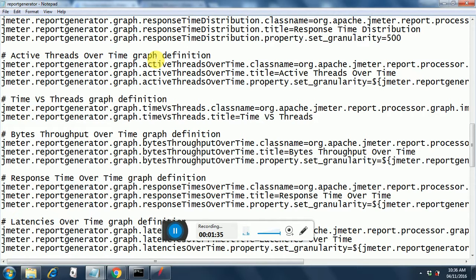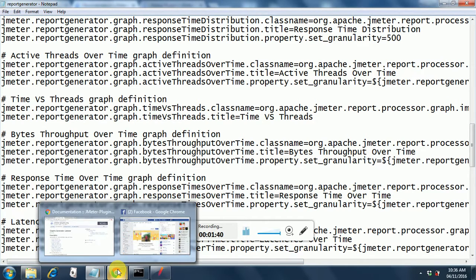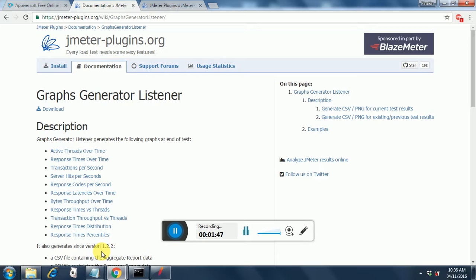For this we need two jars, and those two jars need to be placed in the proper folders. Once you download them, instructions will be provided indicating which library folder each jar should be installed in. Install them in the corresponding folders and then restart JMeter.